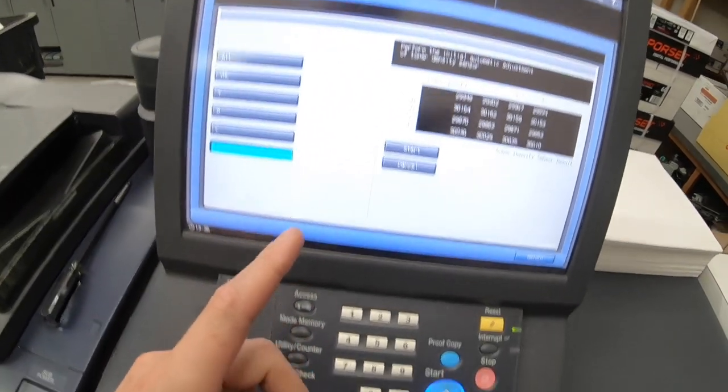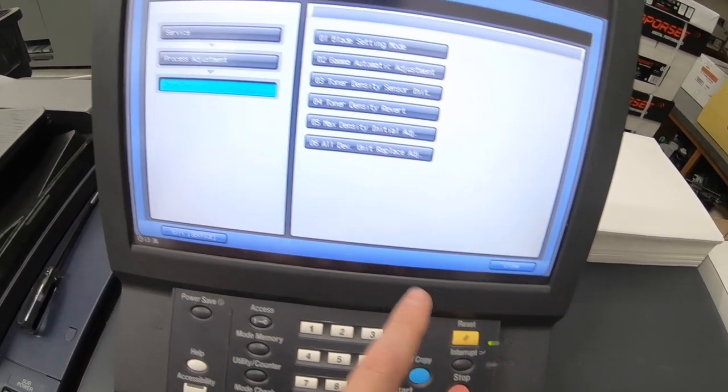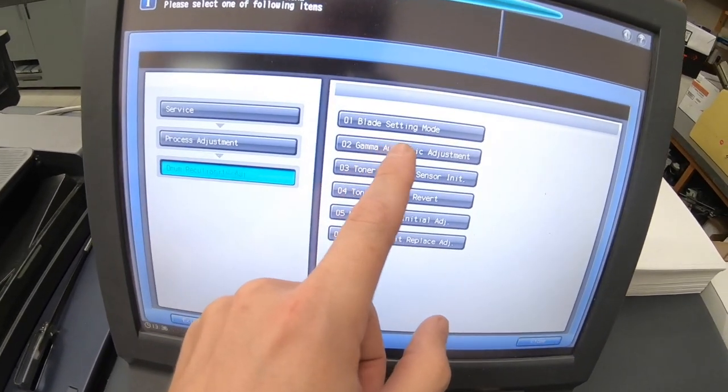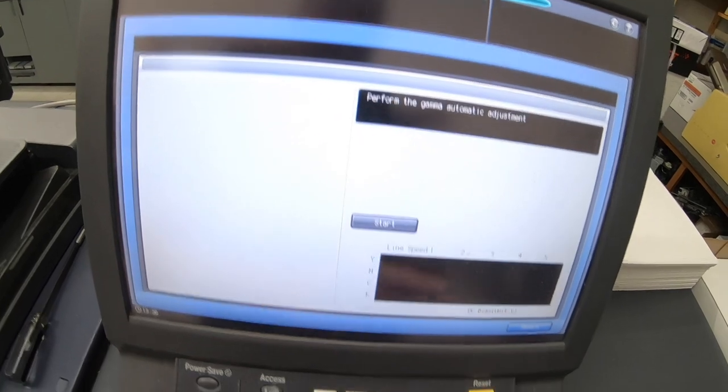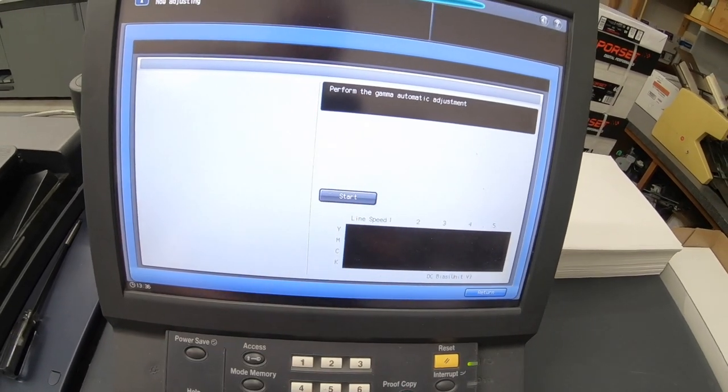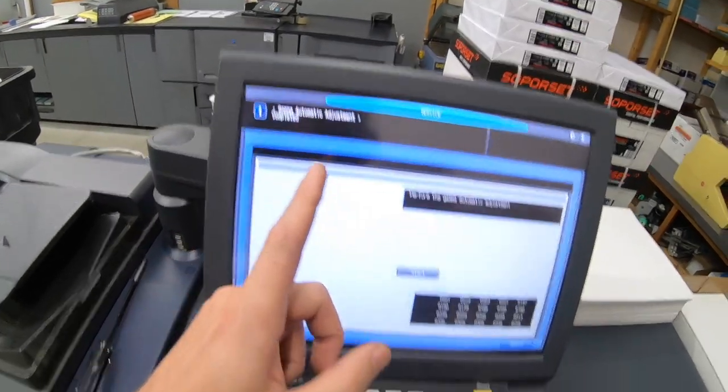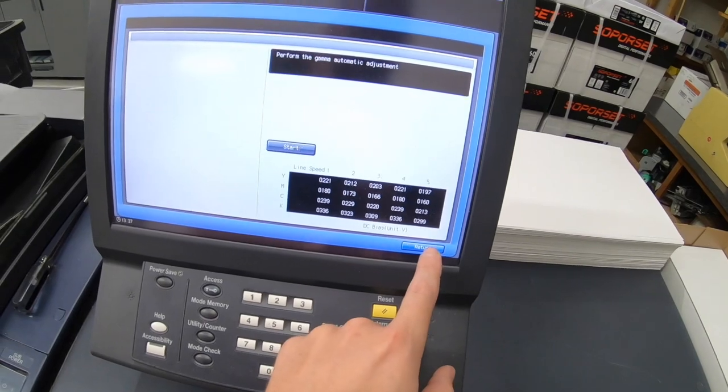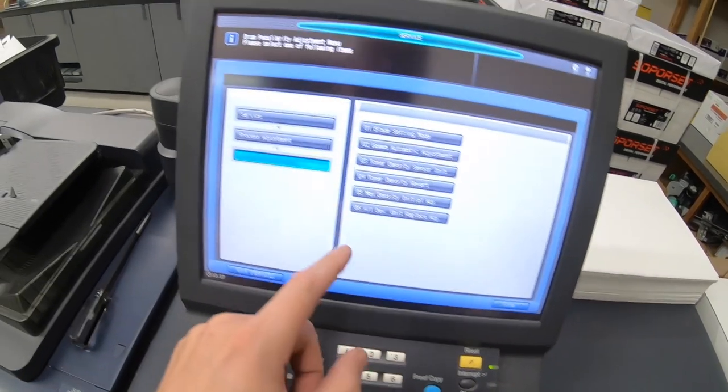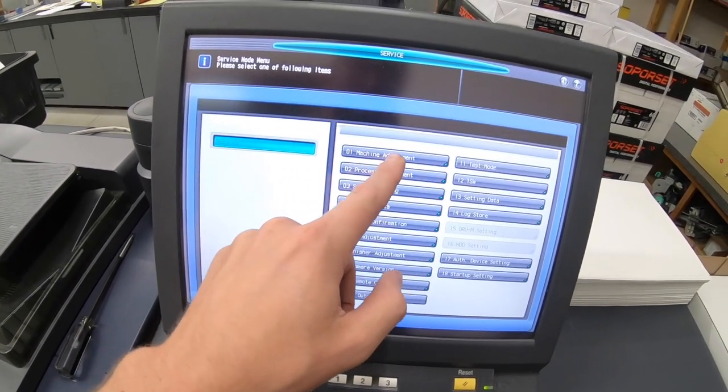After that's been completed, then we do the gamma automatic adjustment. Okay, gamma is done. Then we go back here, back to the service, machine, printer.